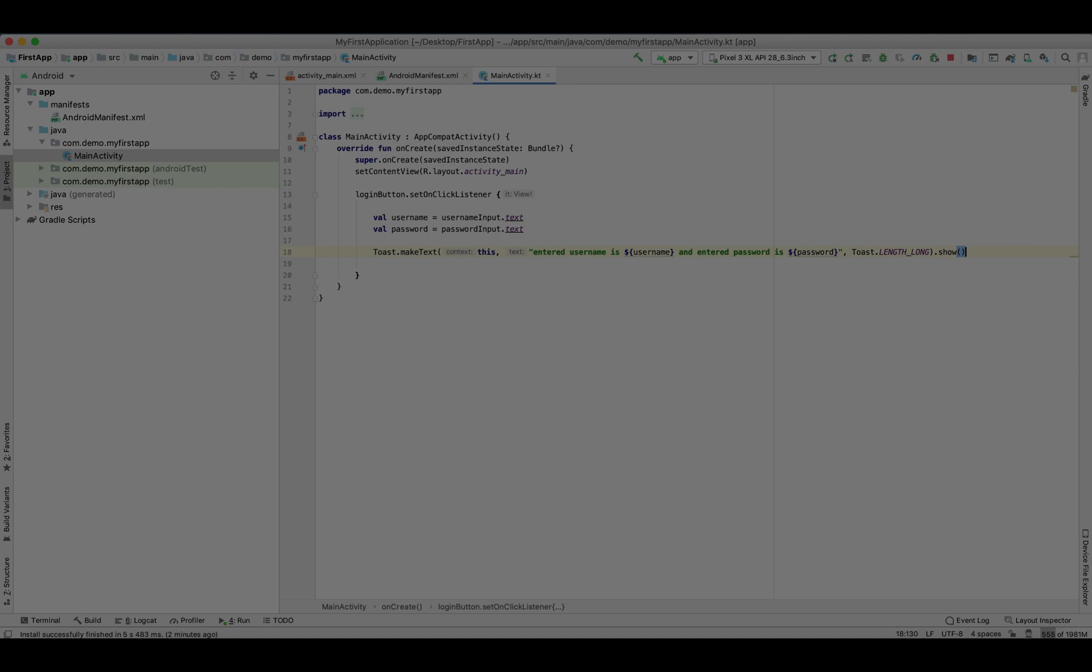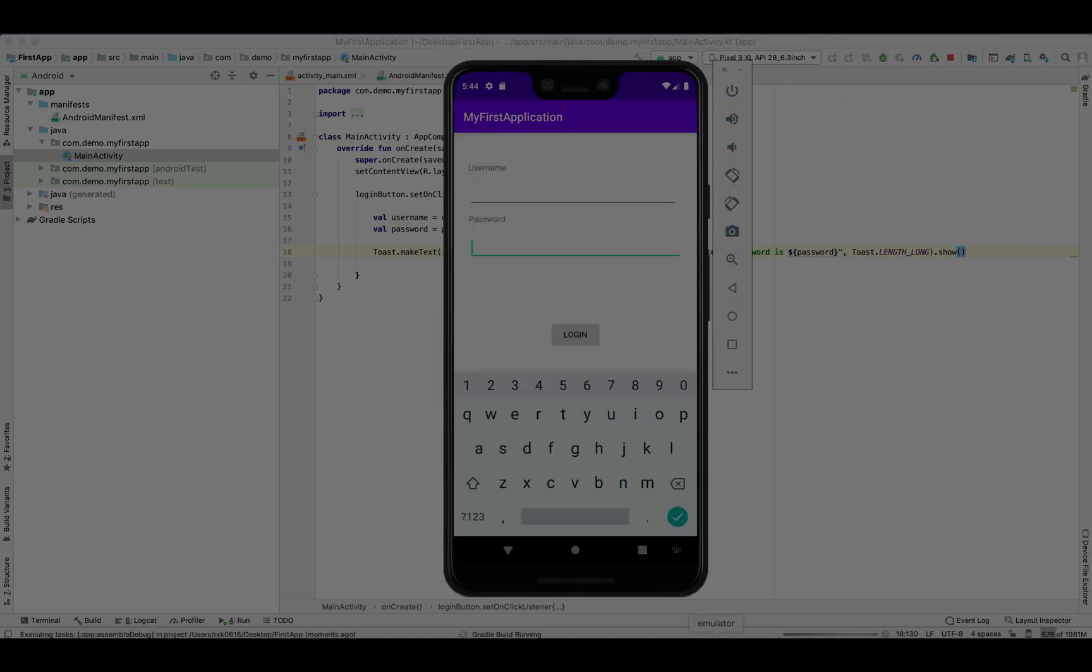And password is dollar curly bracket and set the variable name, comma, toast dot length. This is how we display our toast on the bottom of the screen.